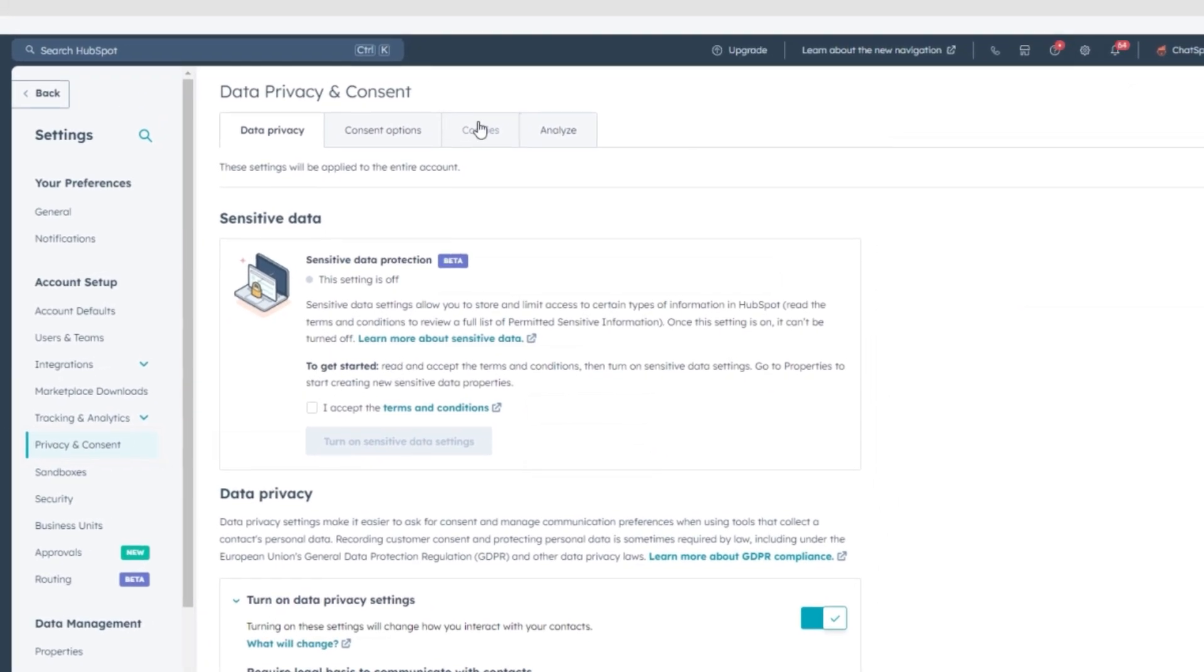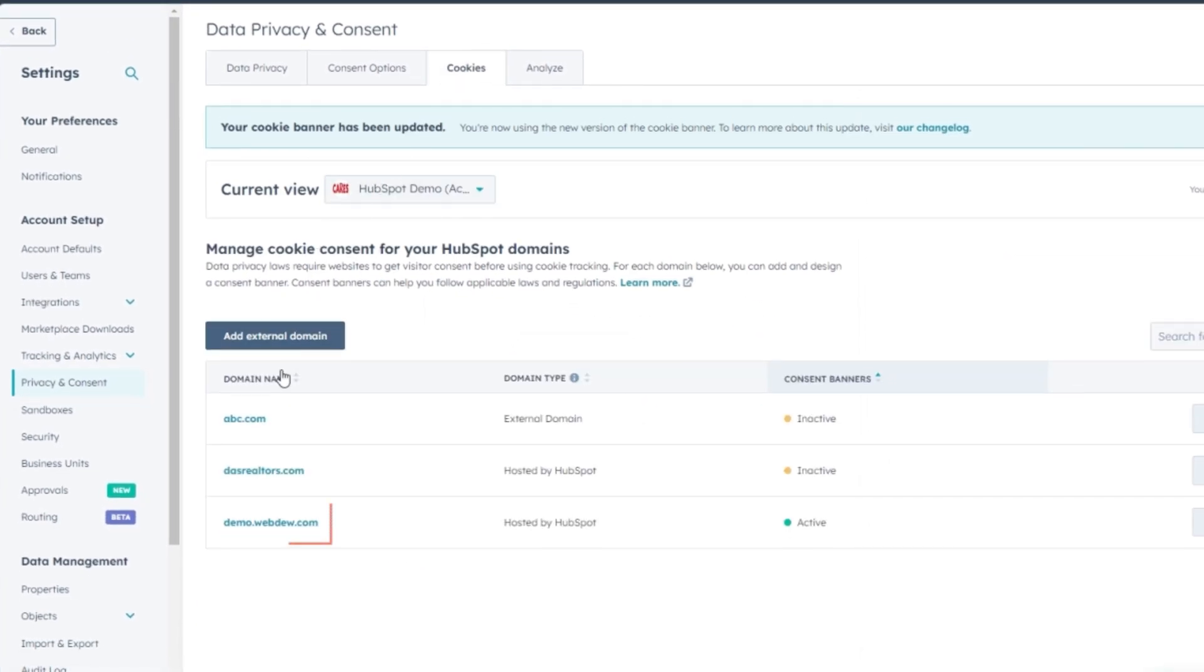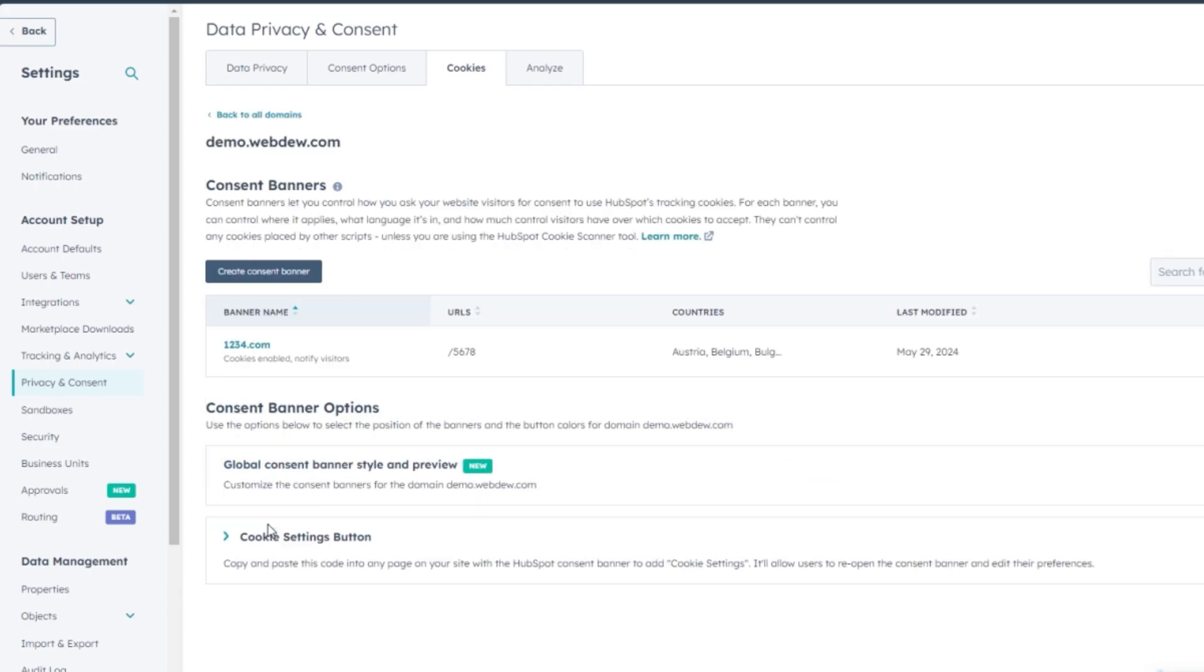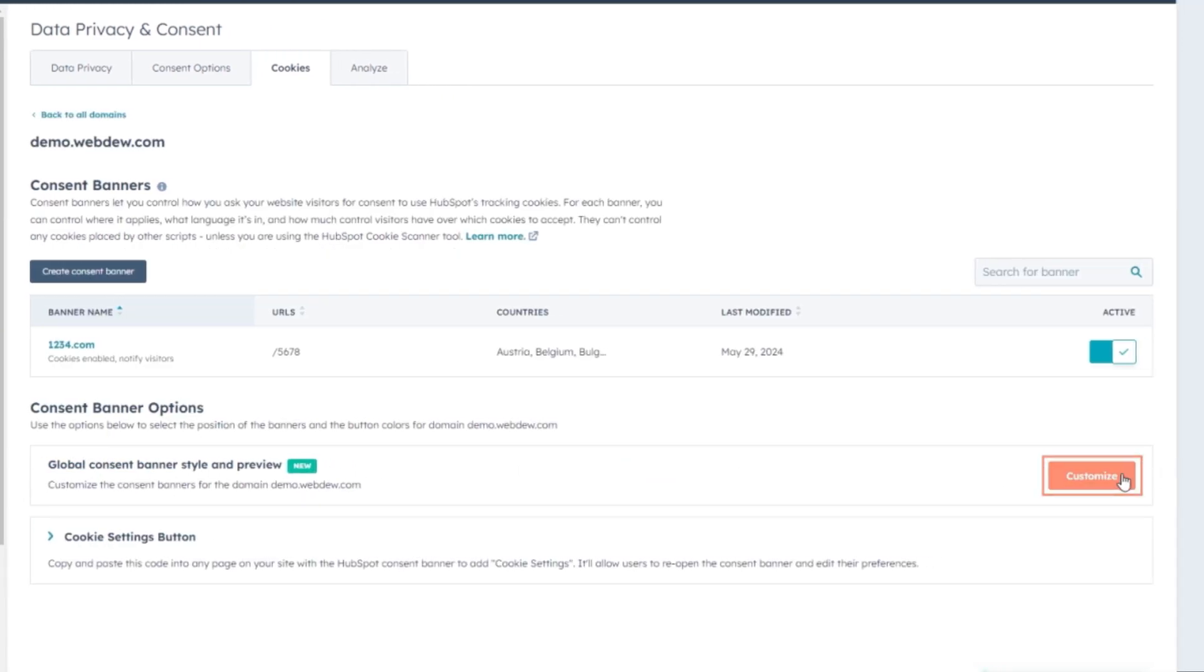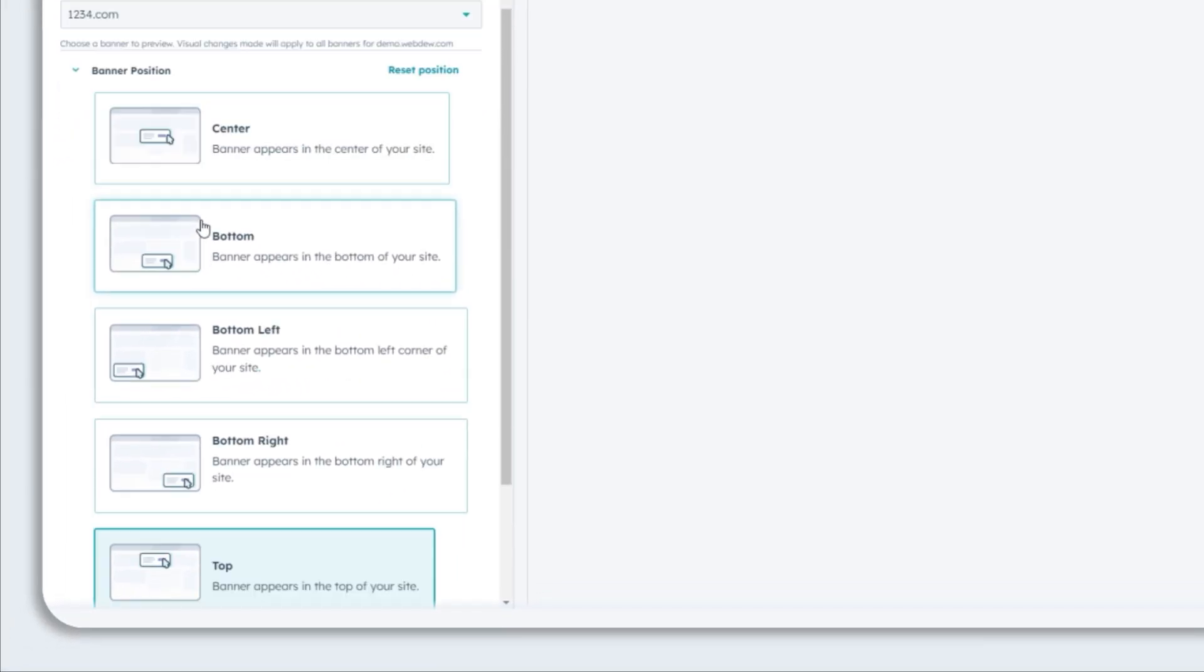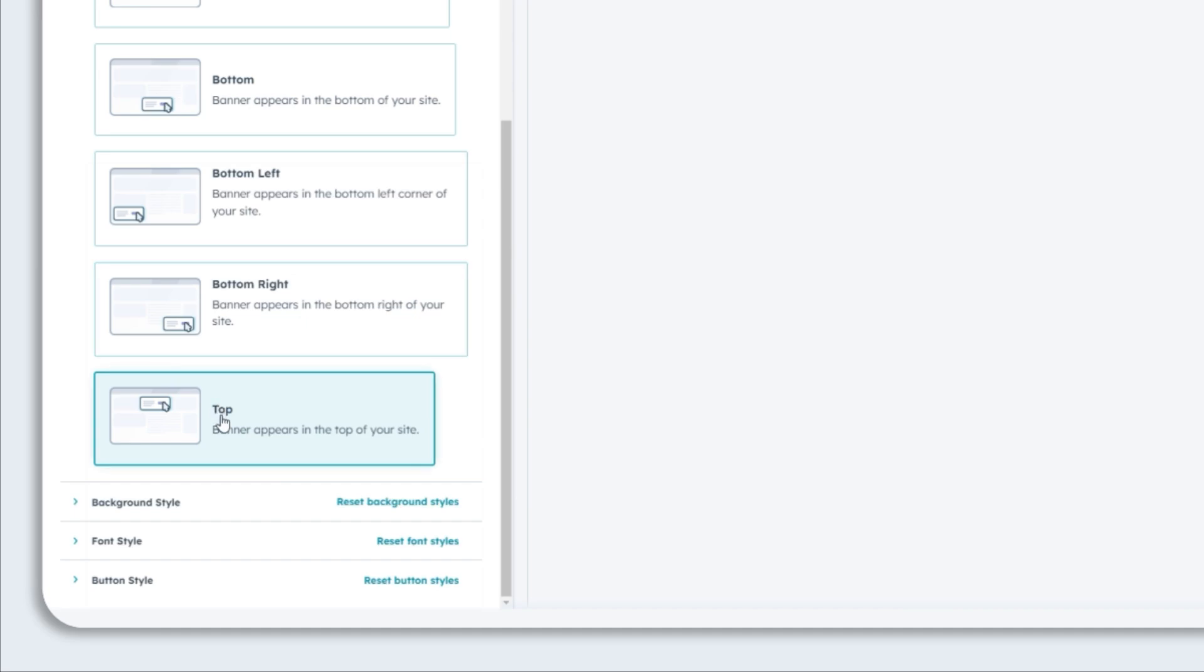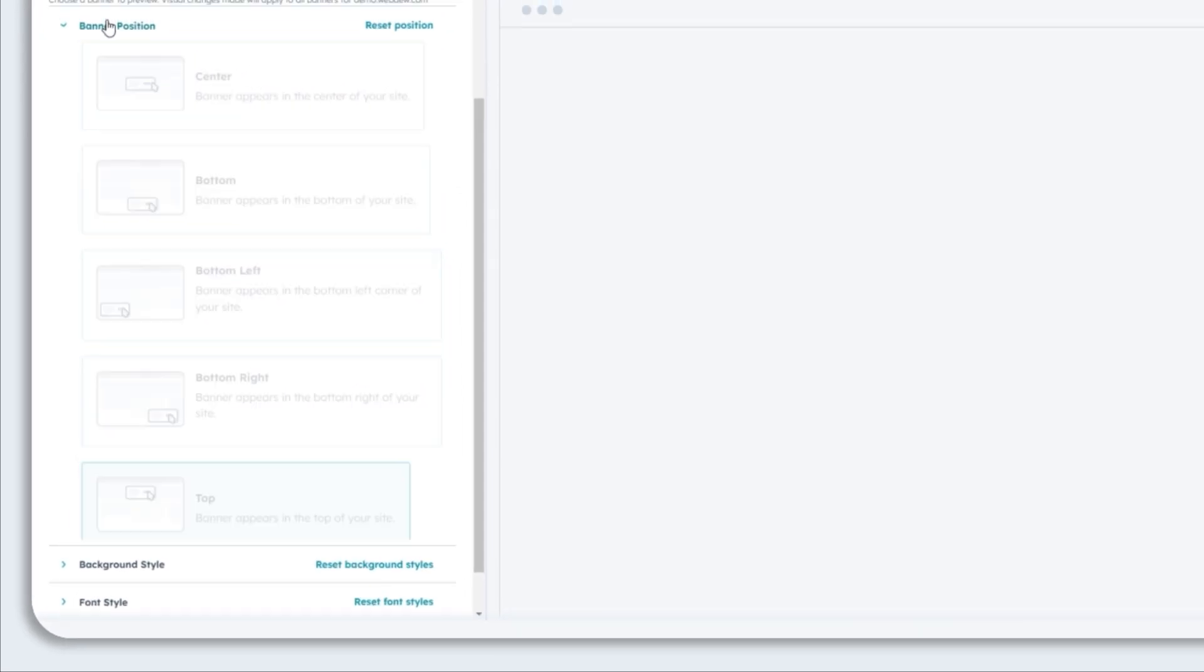Click on the Cookies tab. Click on the domain you want to customize, then click on the Customize button. Select either the top or bottom banner position according to your preference.